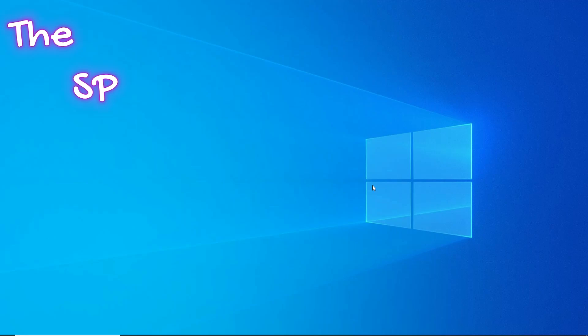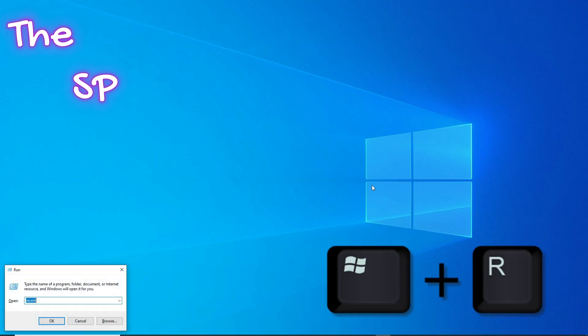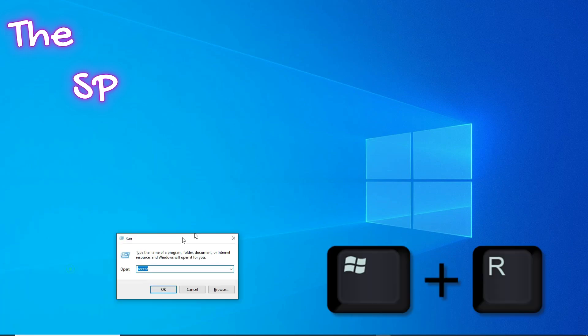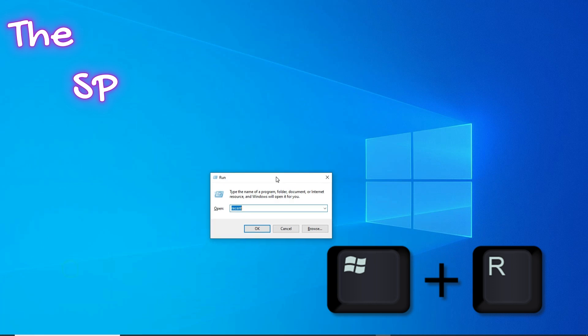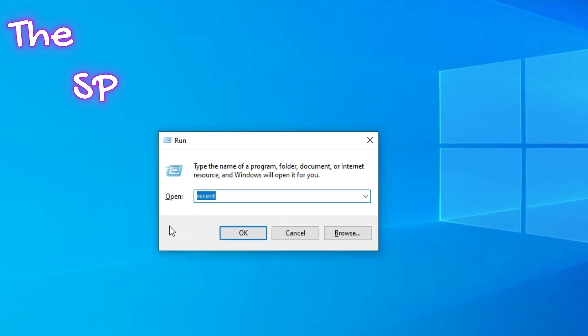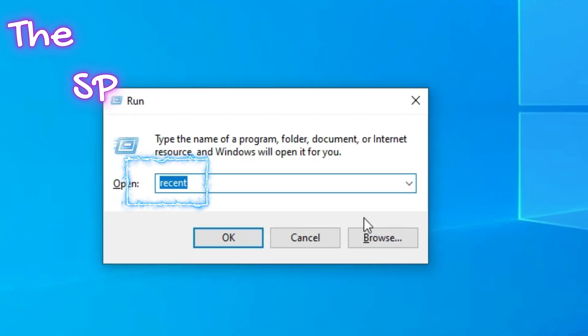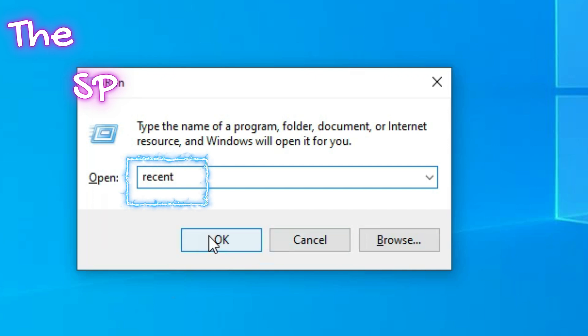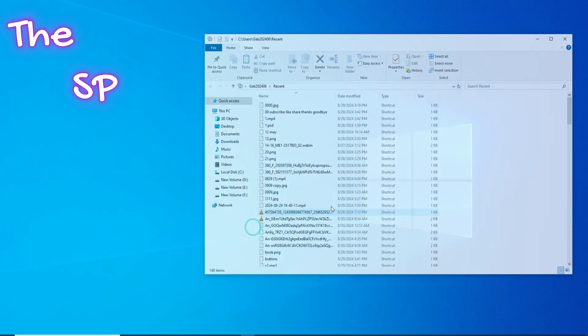Today we will explain to you a way to find out what happened on your computer in your absence. Press the Win button and the R button together. The Run menu will appear. Type Recent and press Enter.